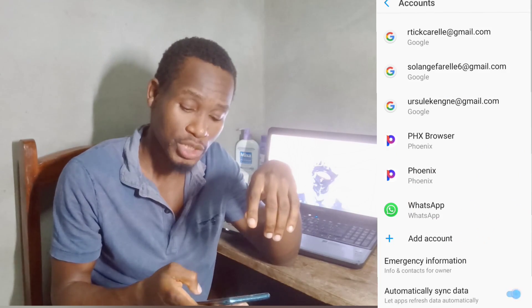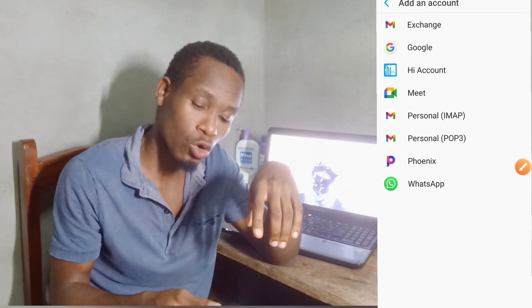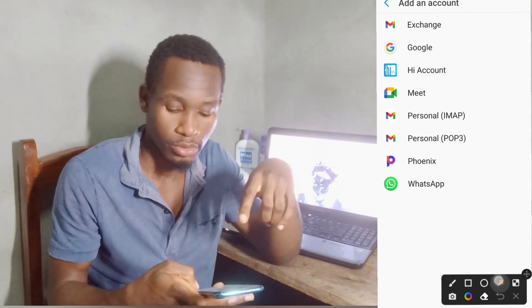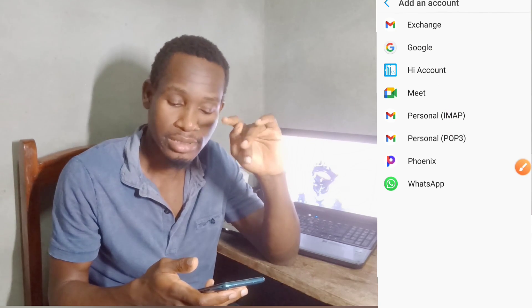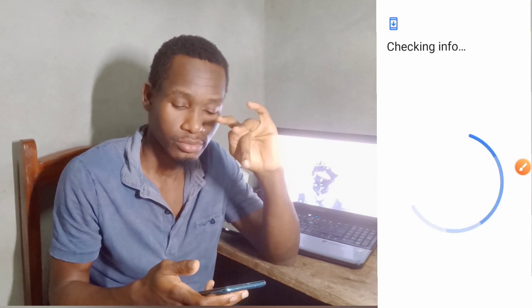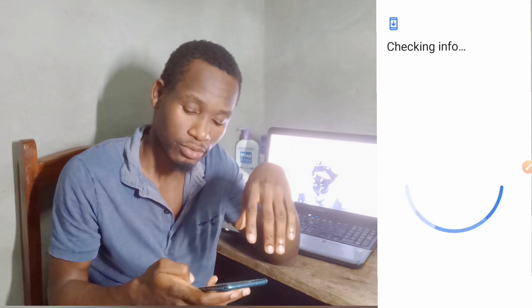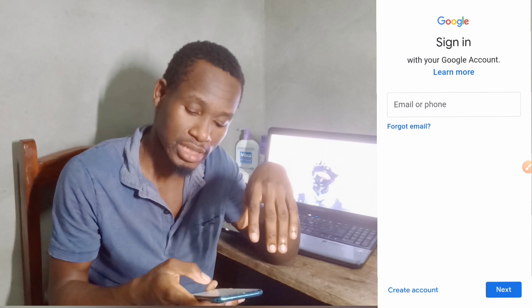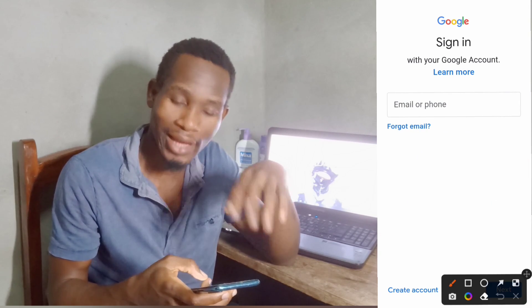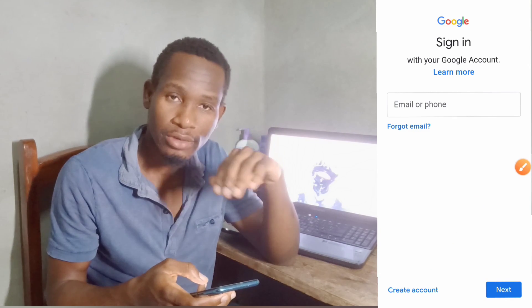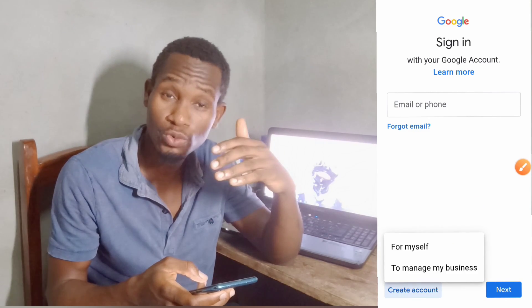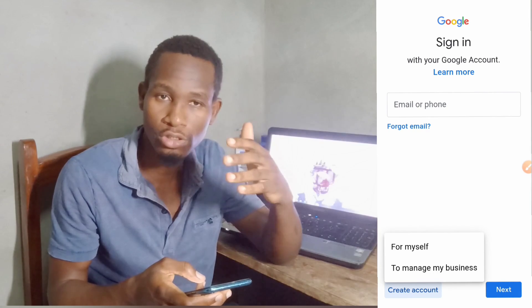After reaching that page, make sure that you select 'Google.' After that, on the next page make sure that you select 'Create Account,' then select 'For Myself' — now you are creating a Google account for yourself.